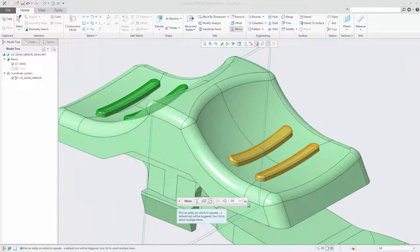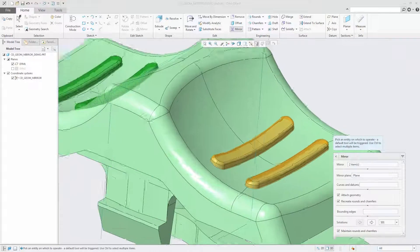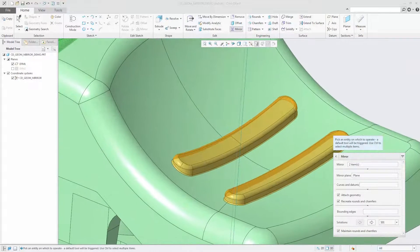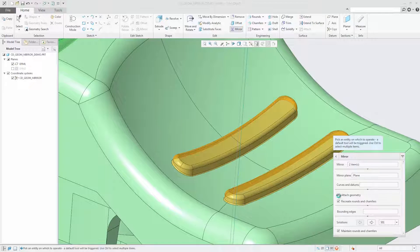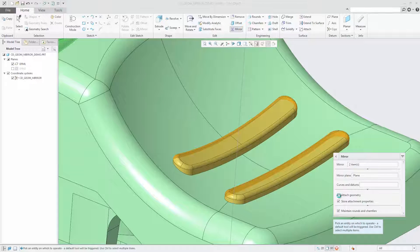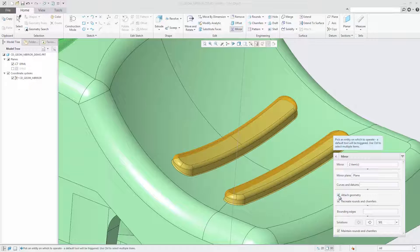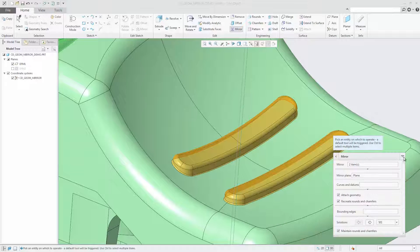When you select the attached geometry checkbox, the options to recreate rounds and chamfers, control bounding edges and choose previous and next solutions are available. You can clear the attached geometry checkbox to create the mirror geometry as an unattached quilt.